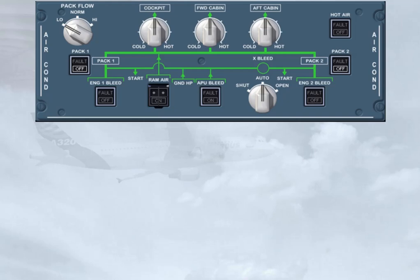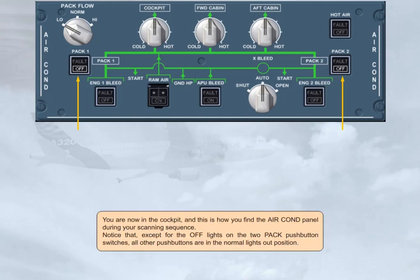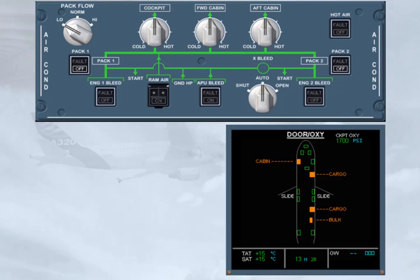Notice that, except for the off-lights on the two-pack push-button switches, all other push-buttons are in the normal lights-out position. One step of the cockpit pre-flight check is to extinguish all white lights on the overhead panel, so that you can watch what is happening.